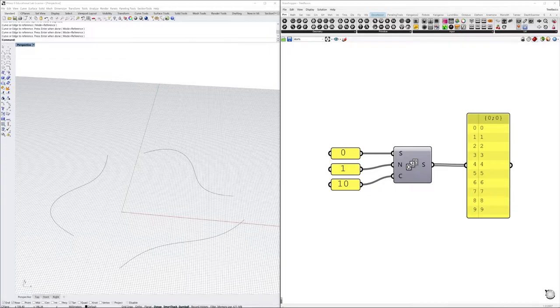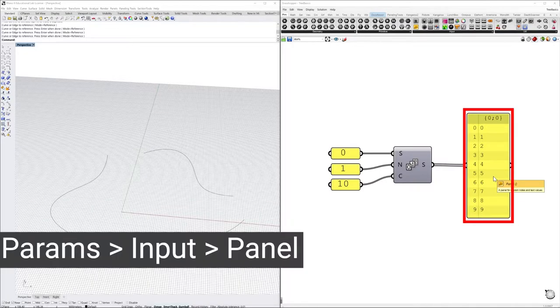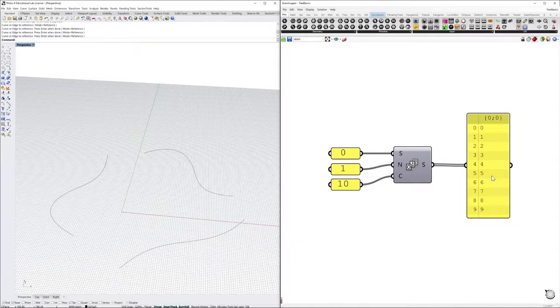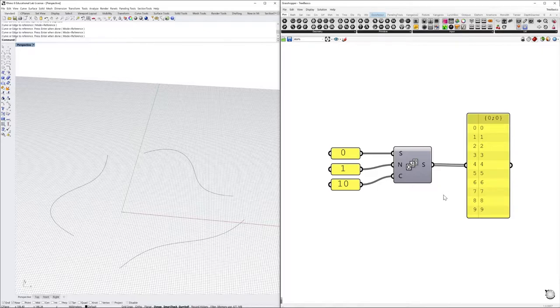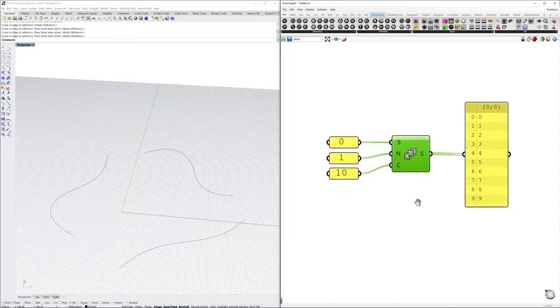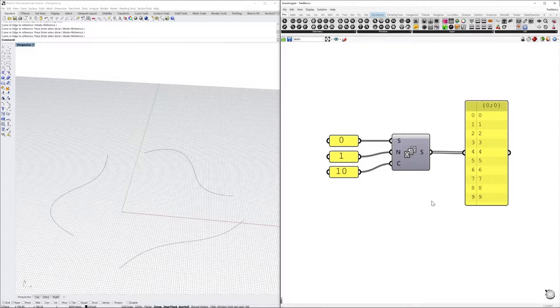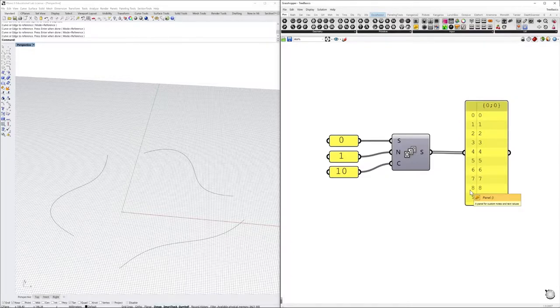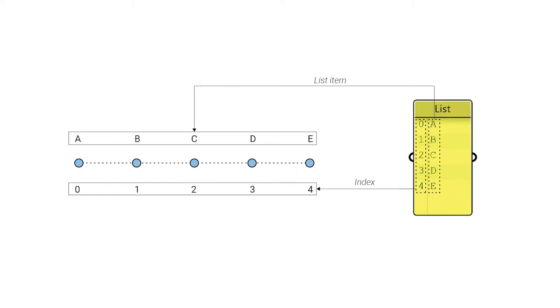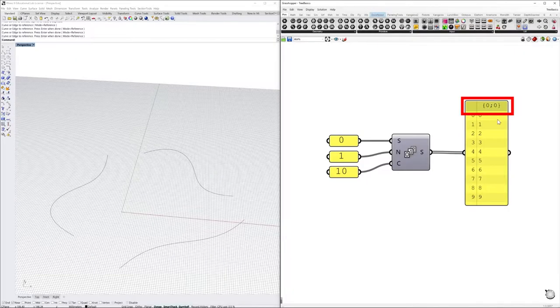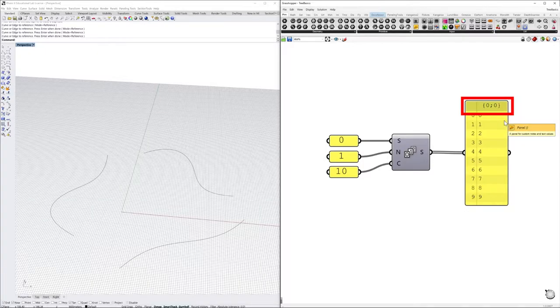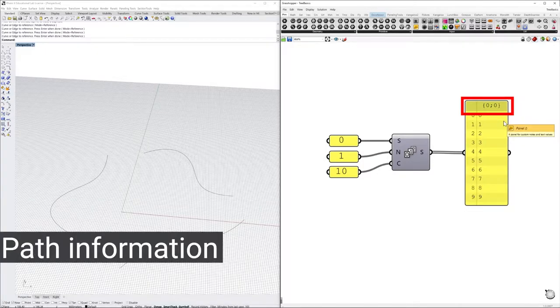All the data that flows through your Grasshopper definition is in the form of a list. A panel component is an important tool to visualize data, so let's create a sequence of numbers with the series component. On the left-hand side of the panel column, I've created a series of sequential integers—these are the indexes of the list of numbers that the component is outputting. The indexes tell us about the relative position of each item in a list. List indexes always start at zero, containing values that can be of any data type. Above, we can see this formatted set of numbers in brackets. This is called path information.